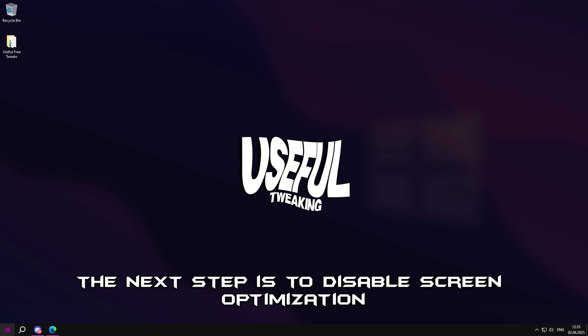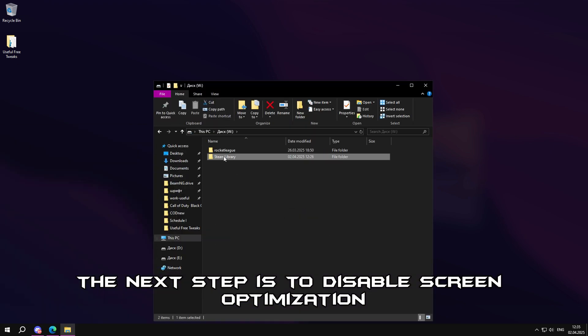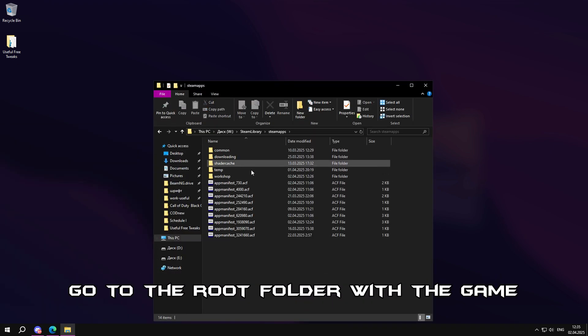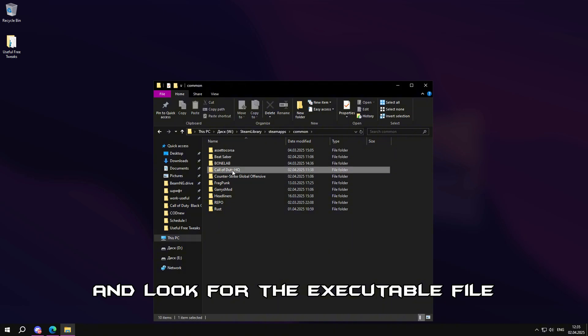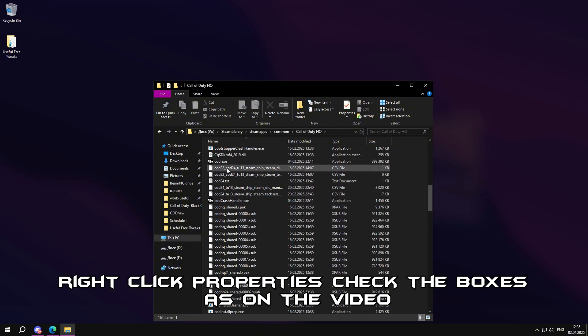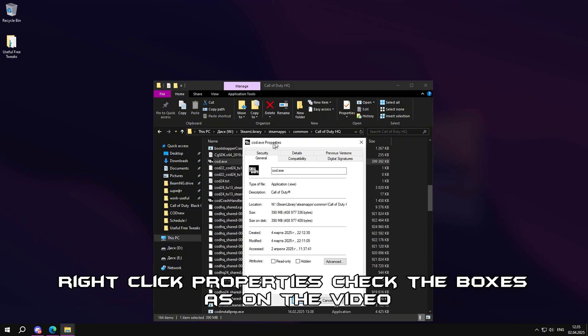The next step is to disable screen optimization. Go to the root folder with the game and look for the executable file. Right click, properties, check the boxes as on the video.